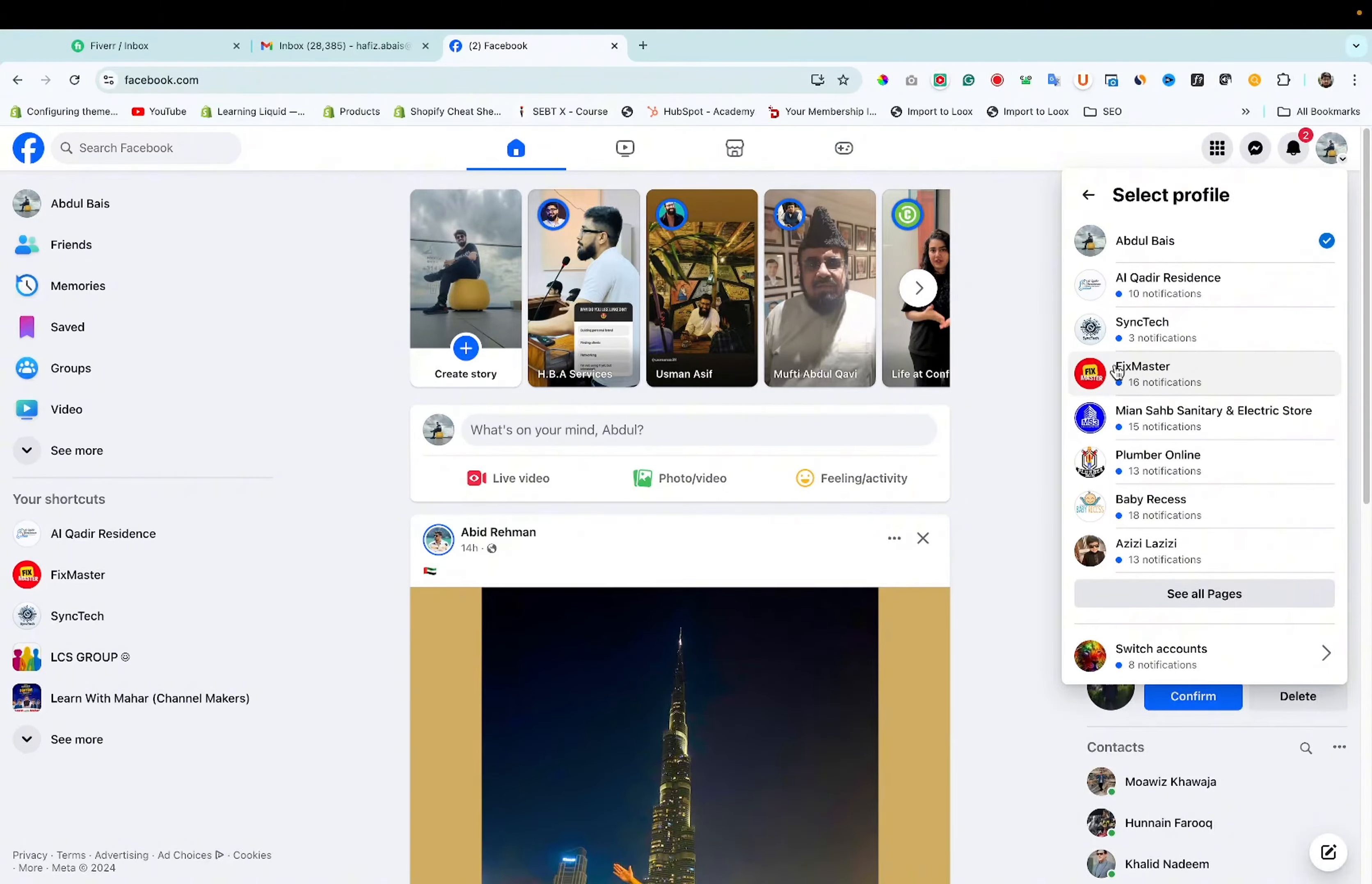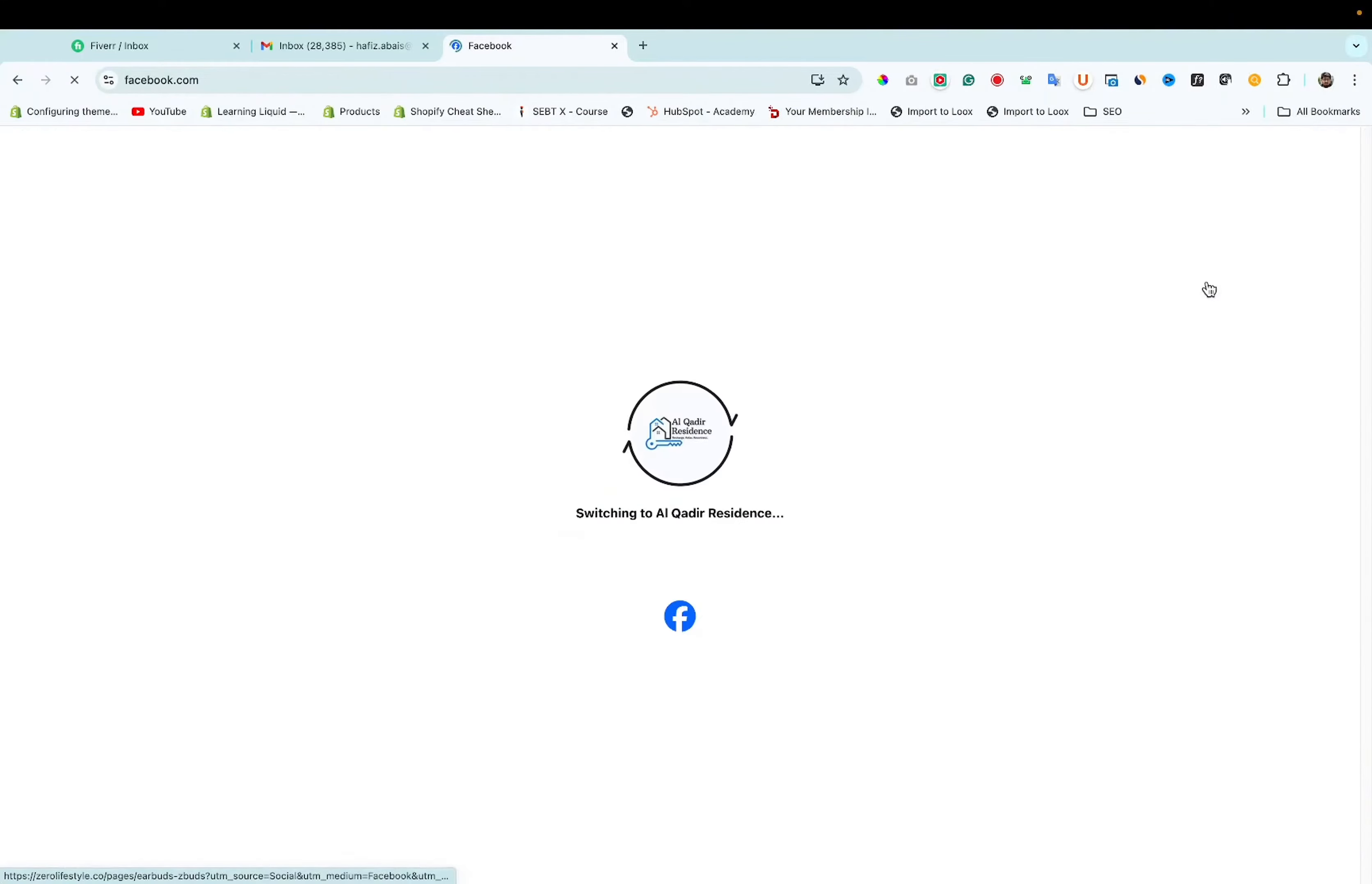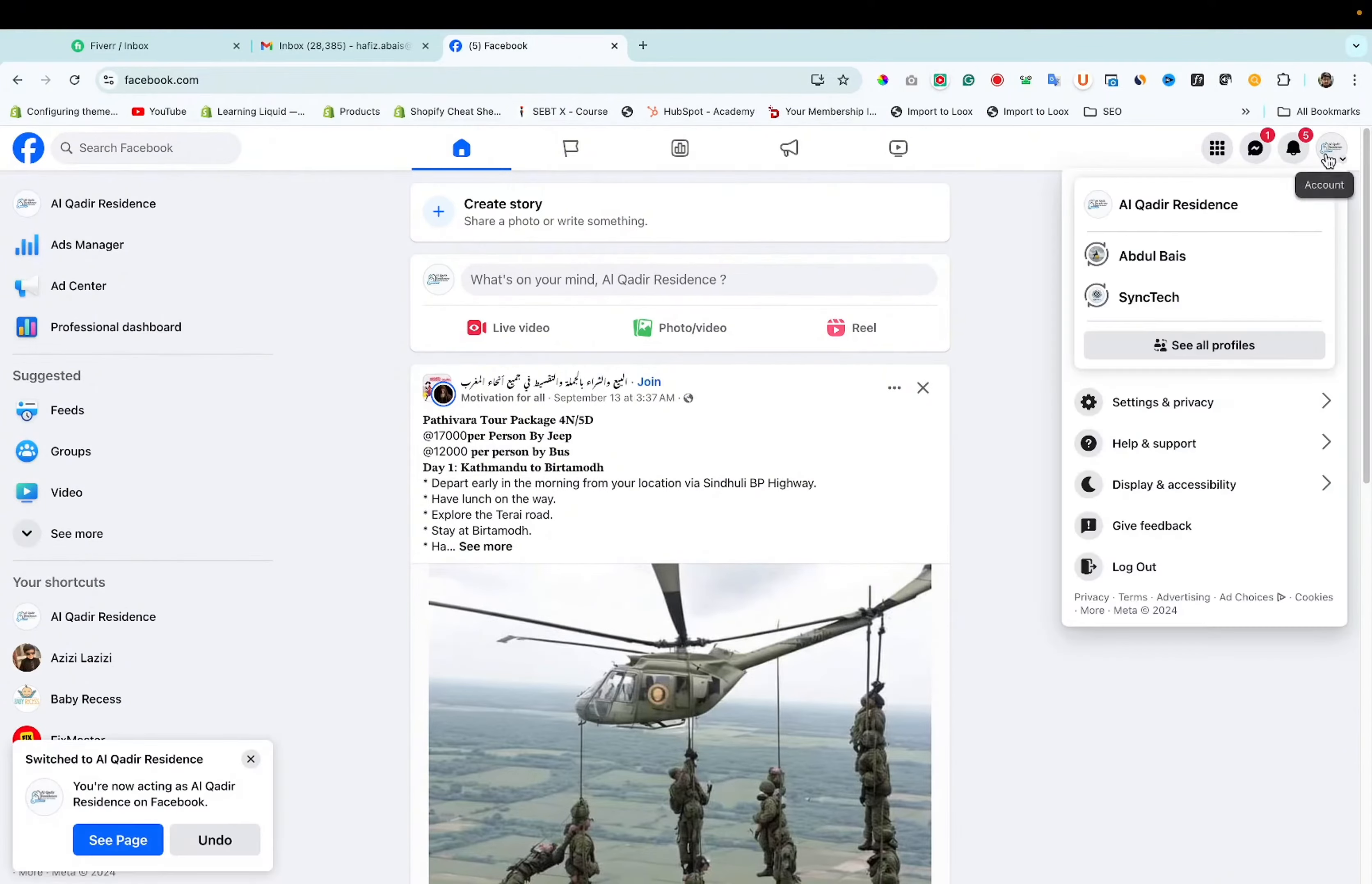I want to change WhatsApp number of this page, Al Qadir residence. Click on it. After that open the profile.